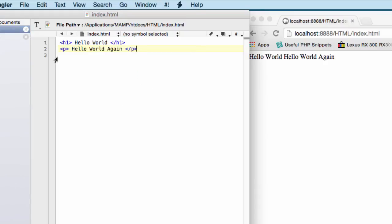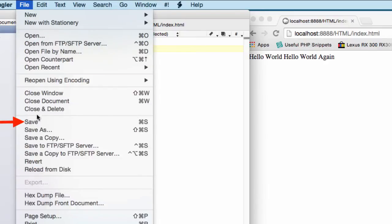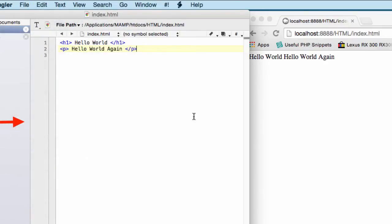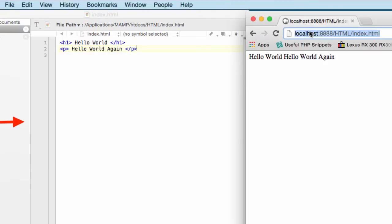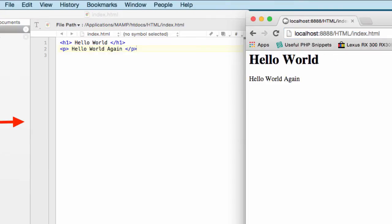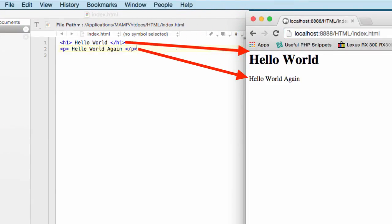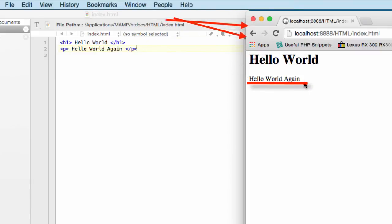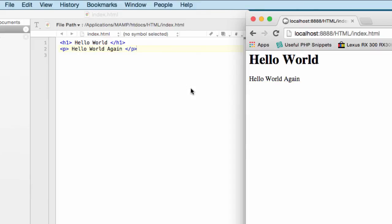Let's go ahead and save it, run it, and see how it works. I'm going to refresh the browser — and there it is: 'Hello World,' and then the second line says 'Hello World' again. And that's what I mean by using HTML to let the browser know how you design your page.